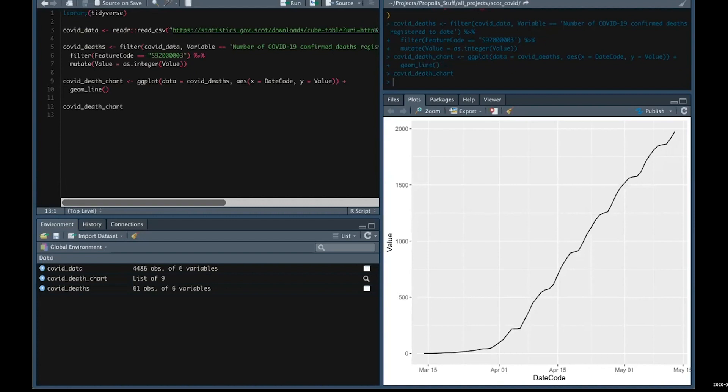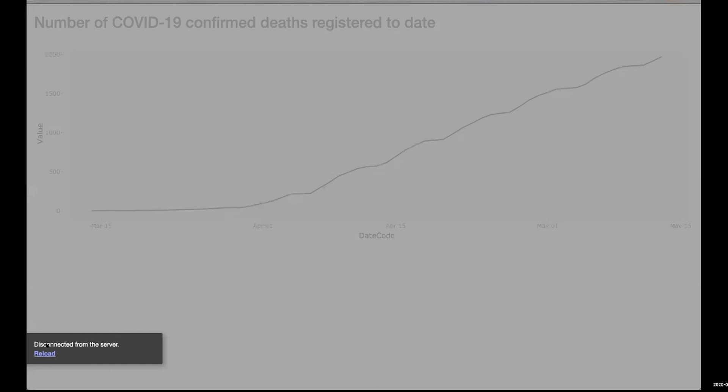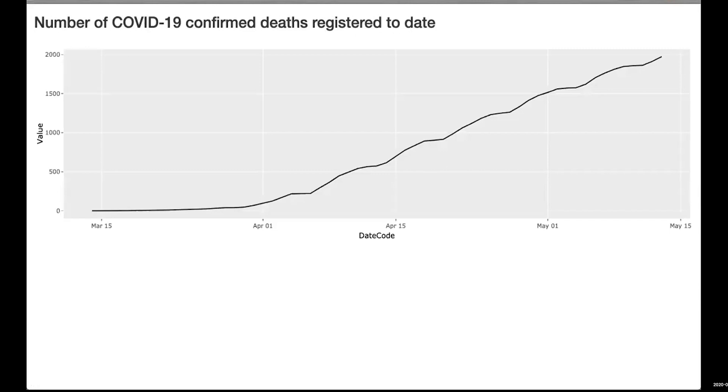This is good for local analysis, but one of the nice things about R is you can publish stuff to the web quite easily using a package called Shiny. If I go back to Chrome, I can show you that here.